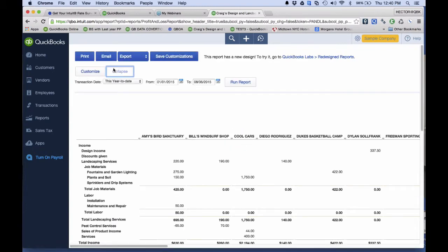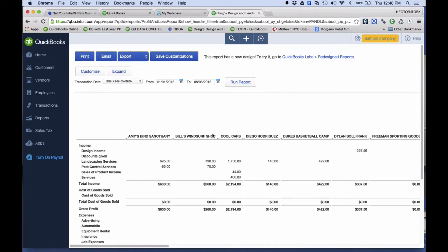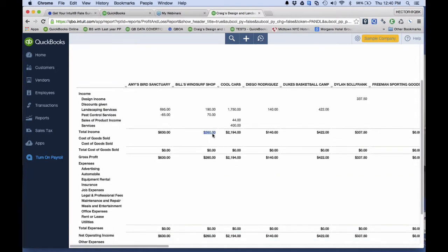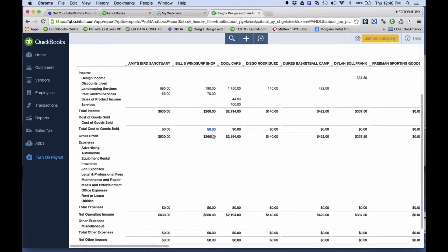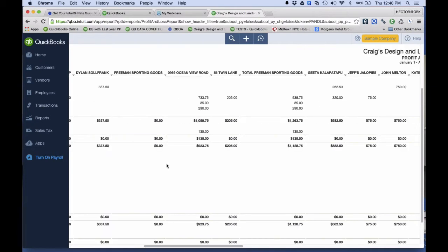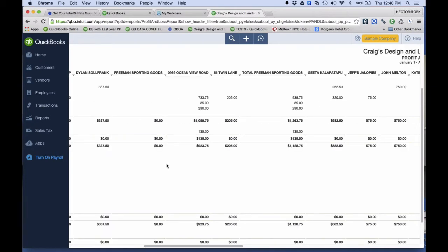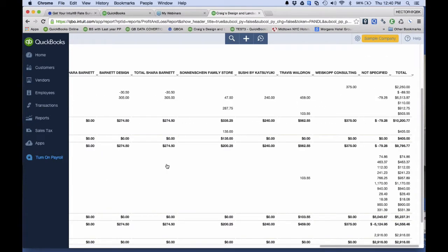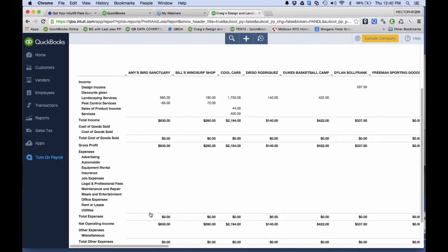One of the big shortfalls with QuickBooks Online is that if I pull a profit and loss by customer report, I can get expenses paid to non-employees — like a third party or subcontractor — job costed into it, but I can't get payroll to show up. That's the big problem: I cannot get payroll in here. So this is the workaround.